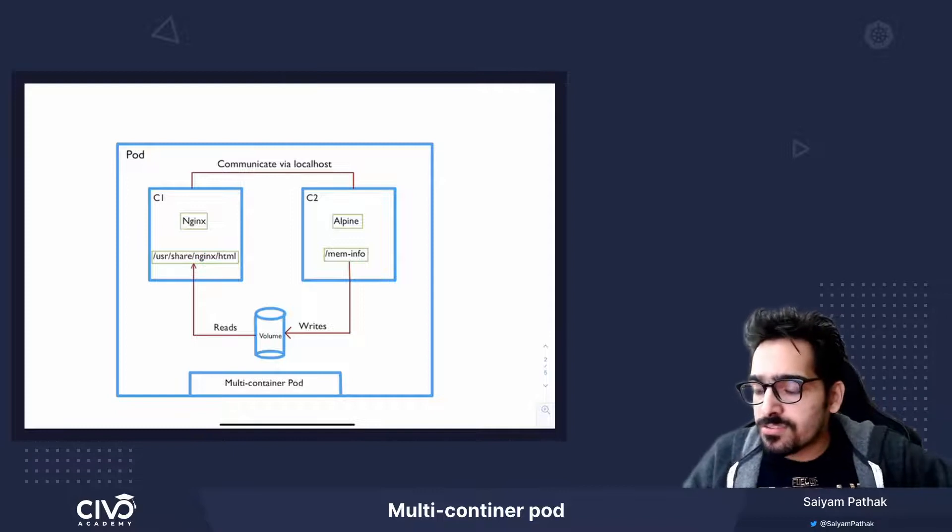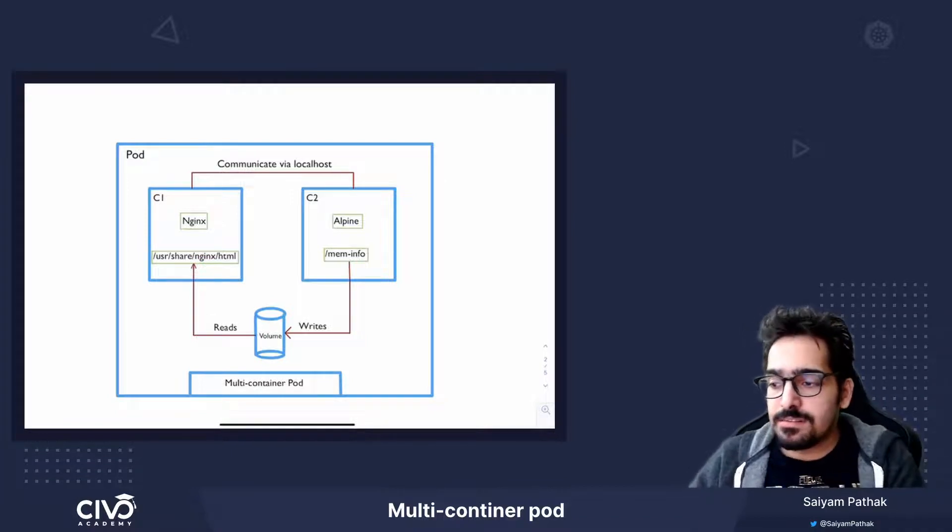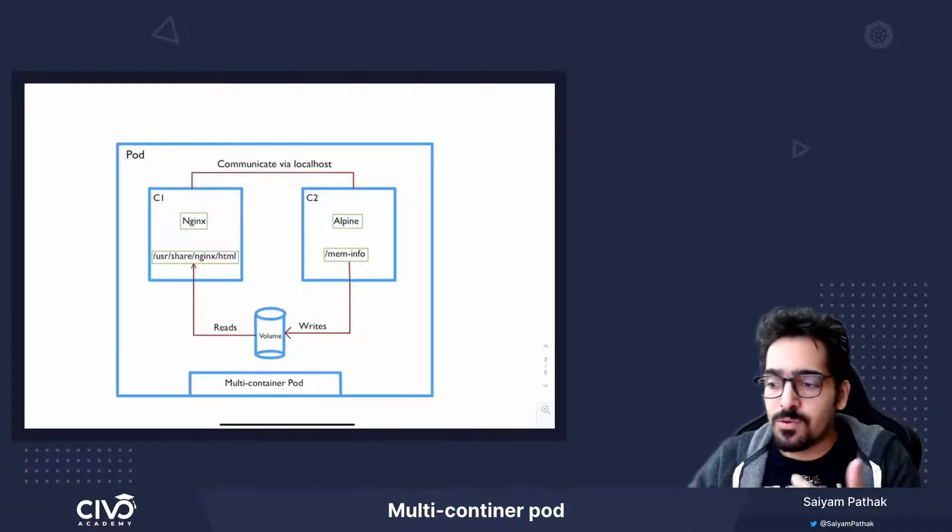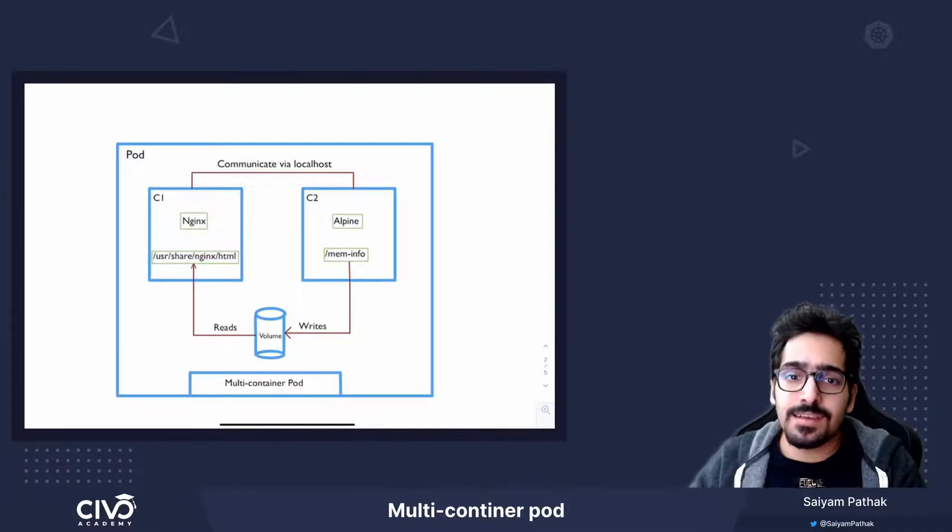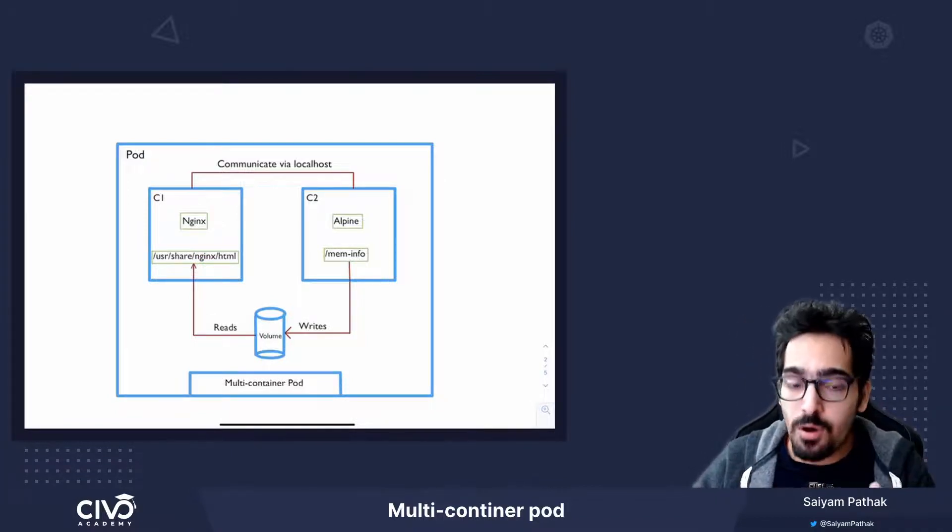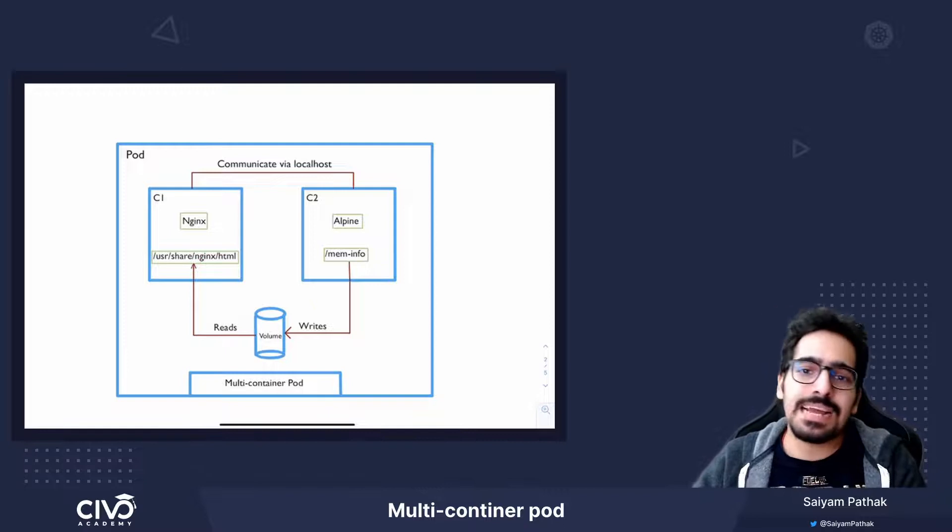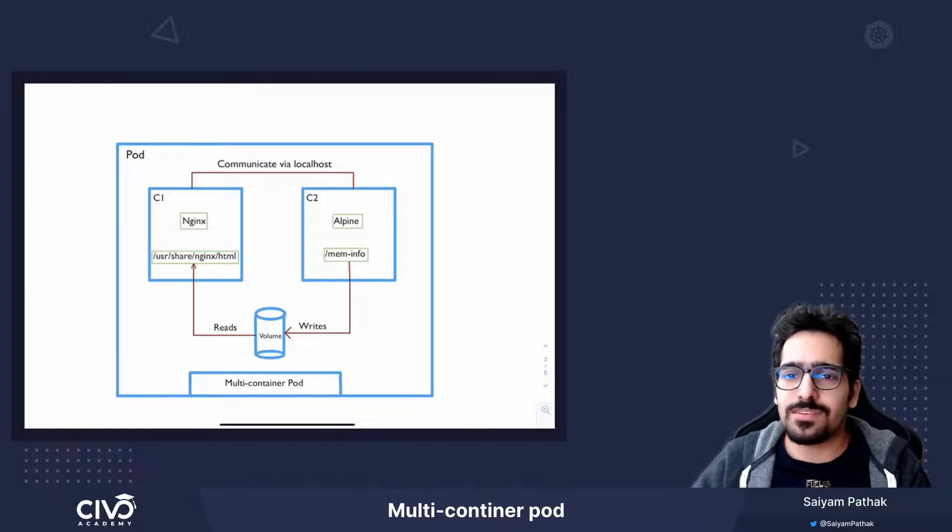A multi-container pod is basically running one or more containers inside the same pod. Now, there can be multiple use cases for that.